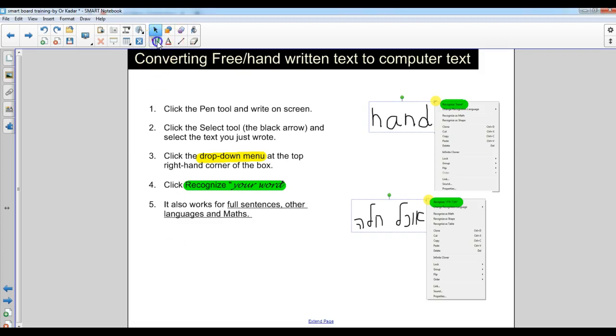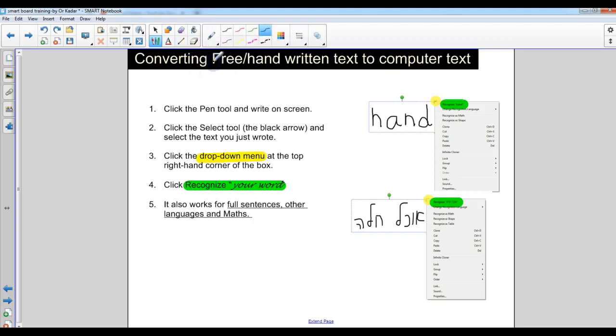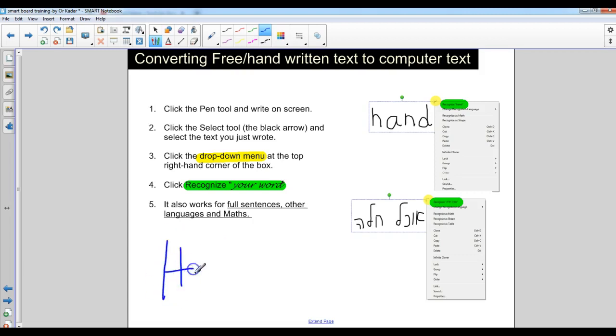So if you select the pen and let's change it back to the normal pen, and if you write something on the board like the word hand. Again, it's much easier when you do it on an actual smart board screen. I'm doing it on the computer.